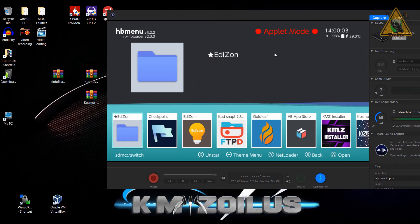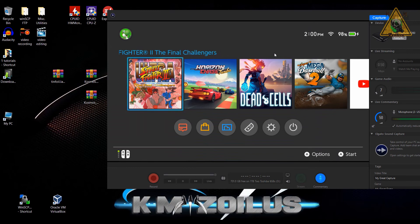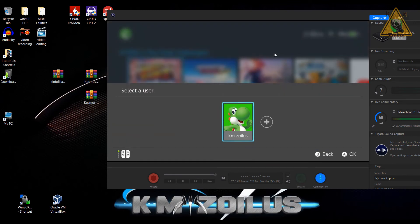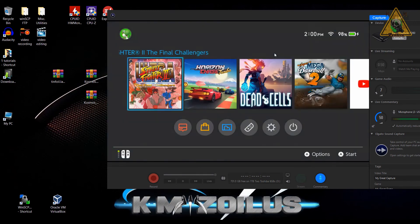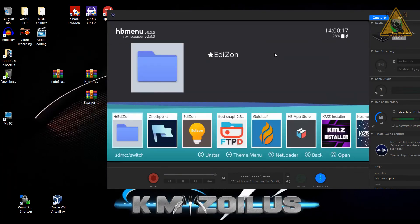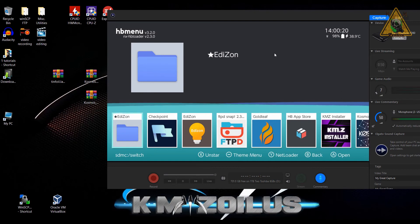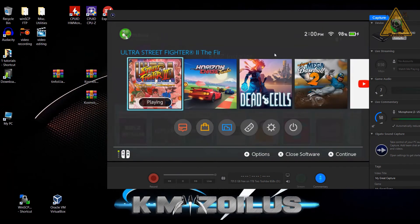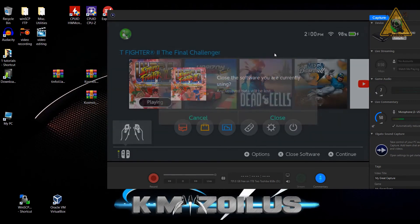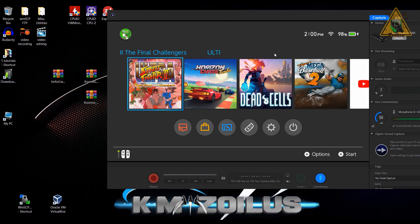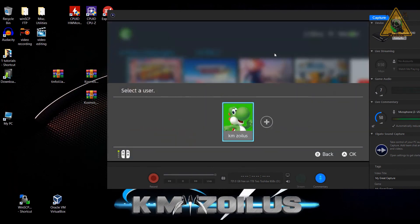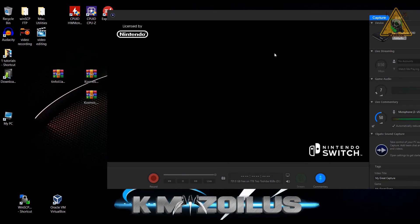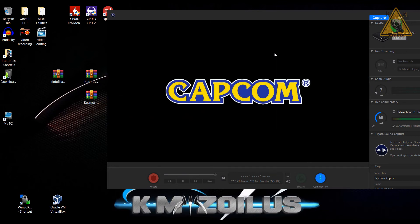Let's go ahead and go into the album and make sure we can get into homebrew menu applet mode, which we can, so that's good. Let's get out of this. And now let's go ahead, hold down the R shoulder button, let's press A while we're holding it down, keep holding it, press A again, and we're going to keep holding R. And there we go, we can now boot into homebrew menu full mode, so that's working great.